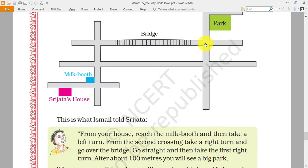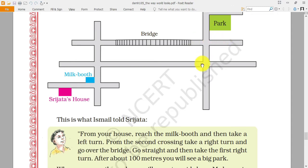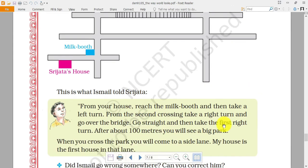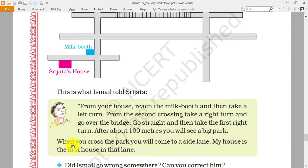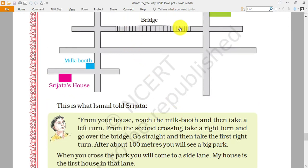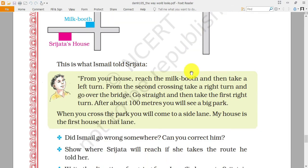Then take the first right turn. Now if Sri Jata is moving in this direction she is facing east, so left will be this side and right will be this side. After about 100 meters a big park will come. When you cross the park you will come to the side lane — my house will be the first house in that lane.